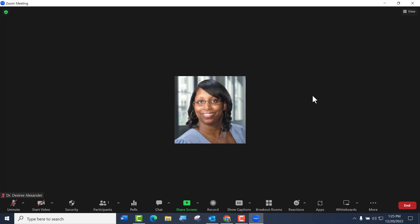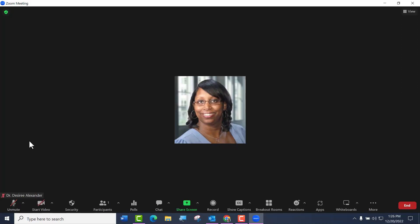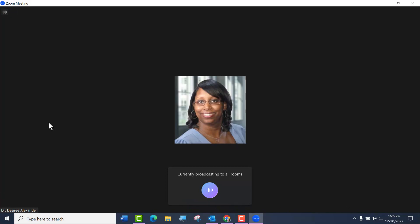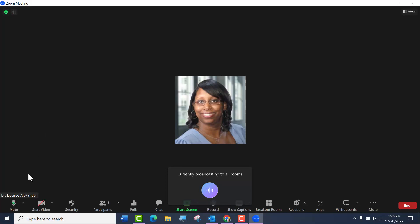There are two different ways you can share your voice. You can click the B as in boy button on your keyboard, but you do have to be unmuted. So I'm going to unmute, and now I'm clicking B and I'm talking, and you see that it says it's currently broadcasting to all rooms. How awesome is that?